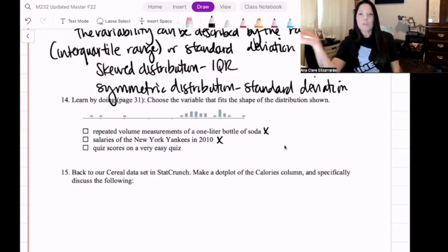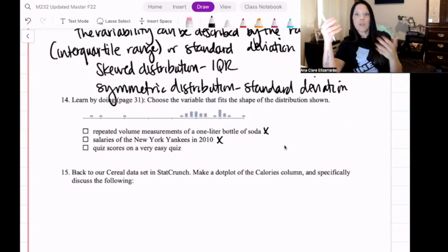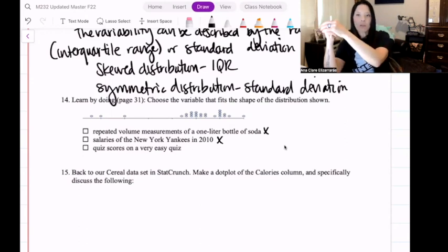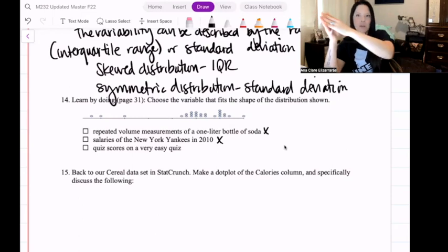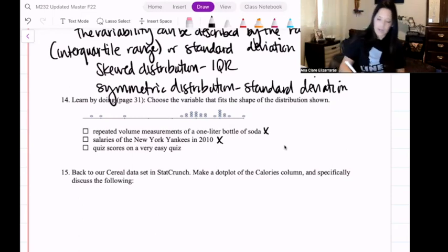That means the answer is quiz scores on a very easy quiz. On an easy quiz, most people are going to score pretty high. There might be a few that didn't, but for the most part they're all going to score pretty high. So that would be our answer.